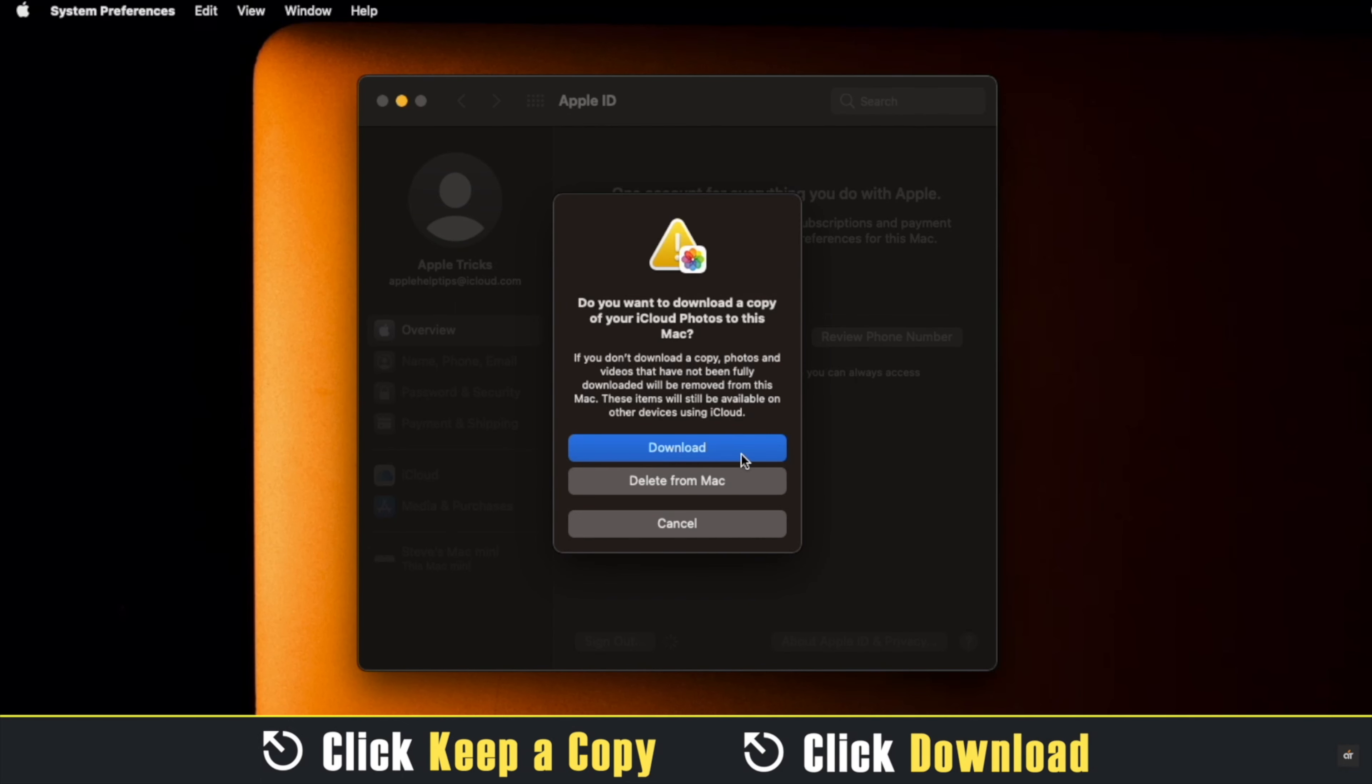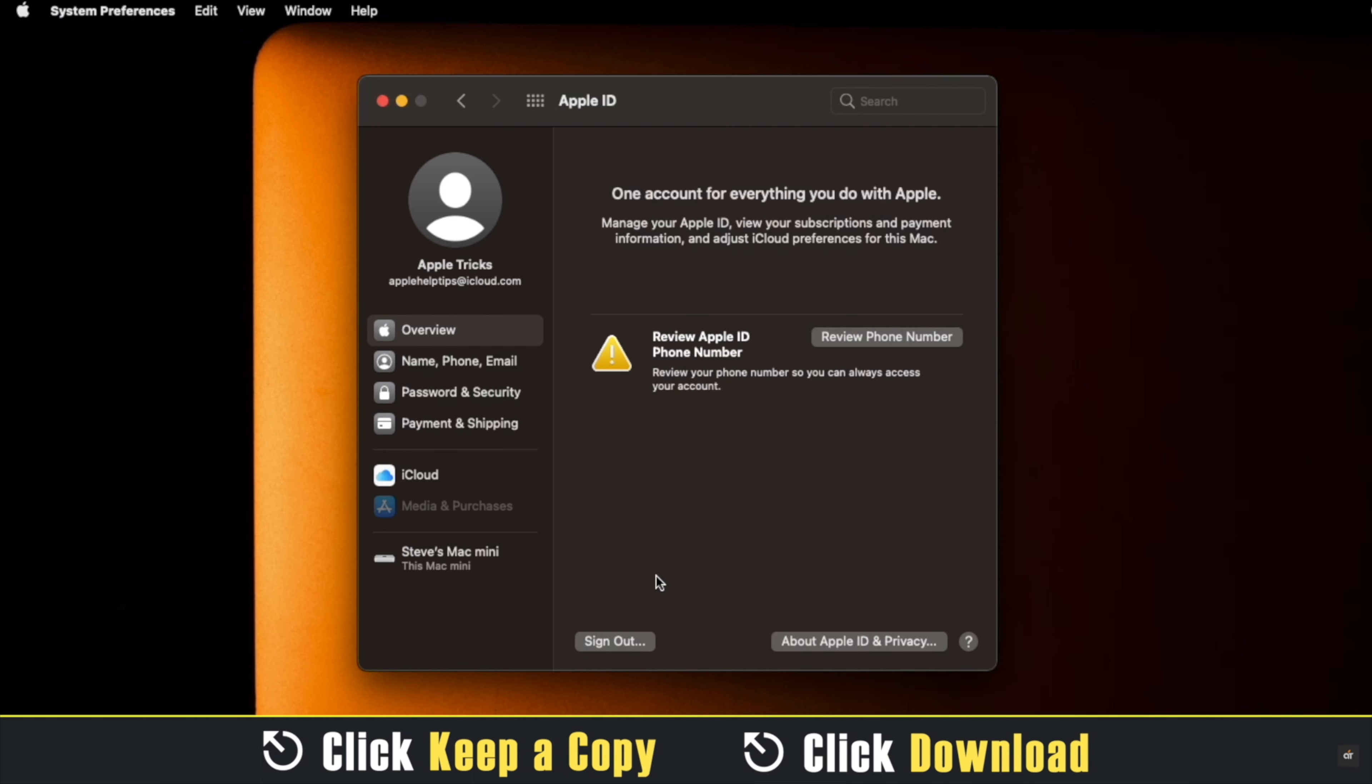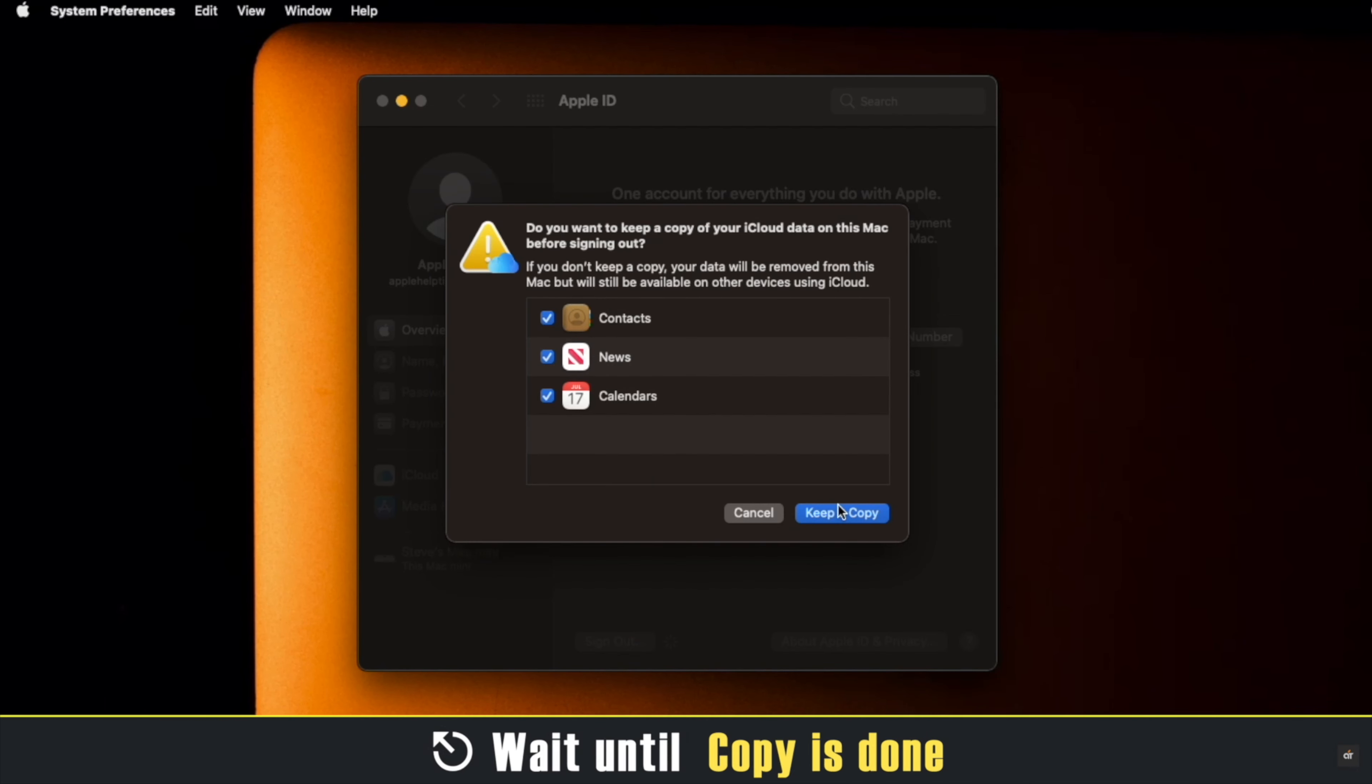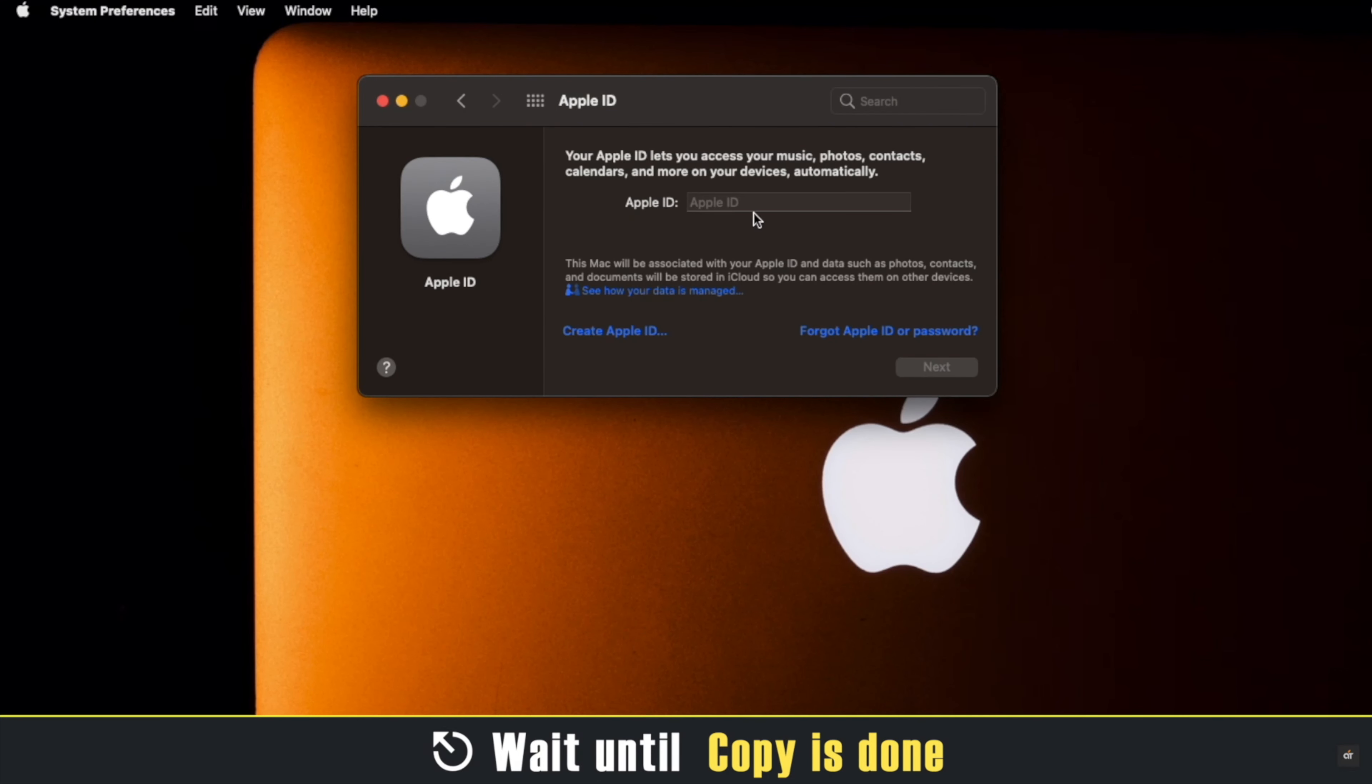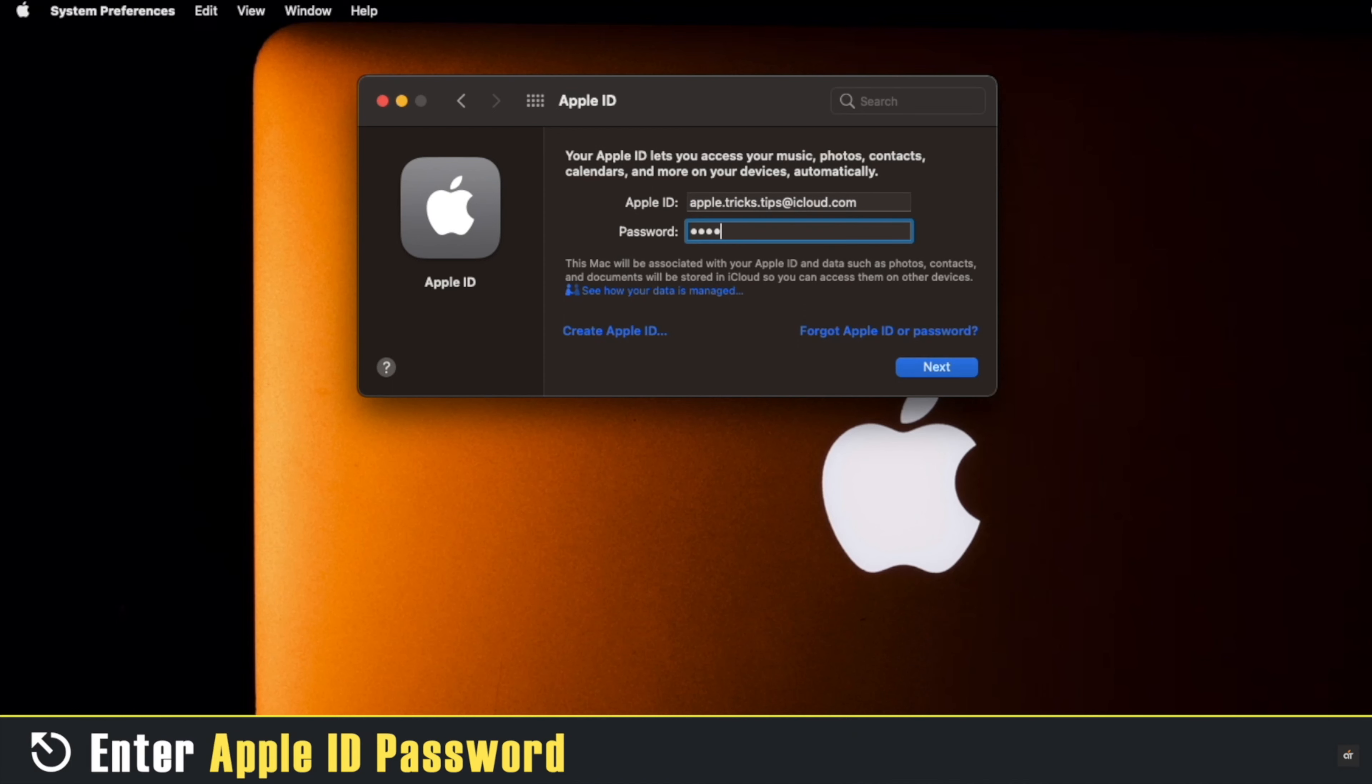Click Download to Mac. Keep in mind it will take some time for it to be completed. We don't need this so we are turning it off. After you're signed out, enter your new Apple ID, click Next.